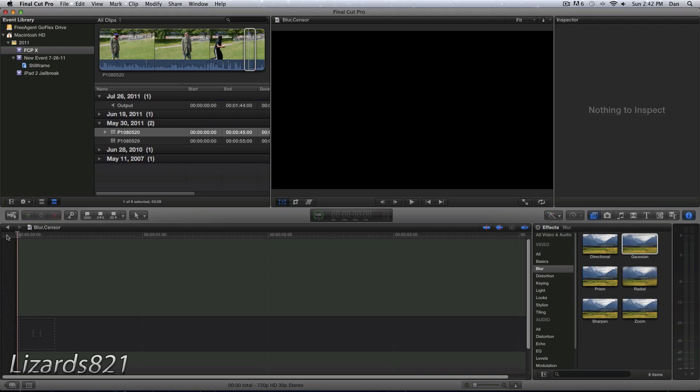So this will be the 6th tutorial in the Final Cut Pro 10 tutorials playlist and today I'm going to show you how to blur out someone's face or any sort of object in Final Cut Pro 10. I got a request to do this from a subscriber, so if you have any Final Cut Pro 10 tutorial requests, you can always leave me a comment on this video or anywhere else on YouTube or Twitter.